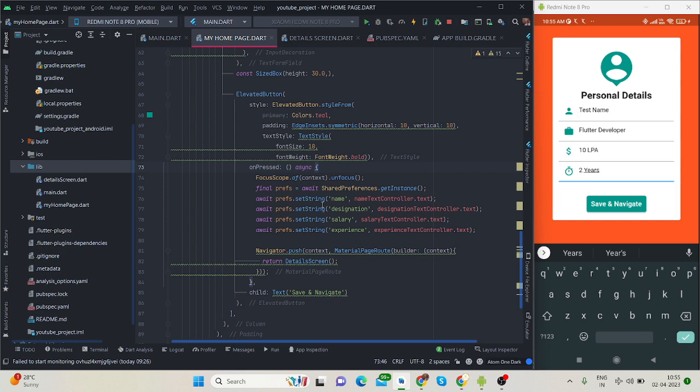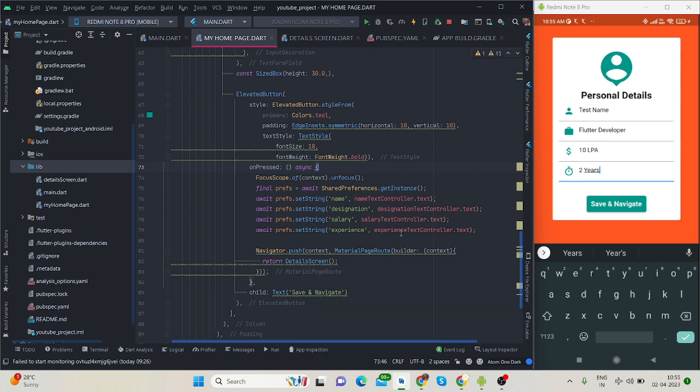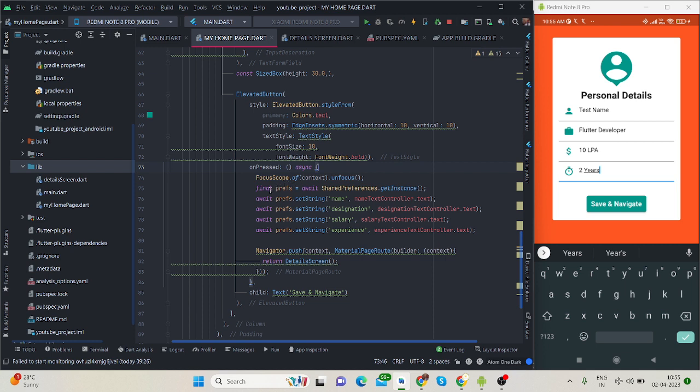What I want is to save all four data fields from the text fields inside shared preferences. When the data is saved, we will move to the detail screen and show the same data using shared preferences.